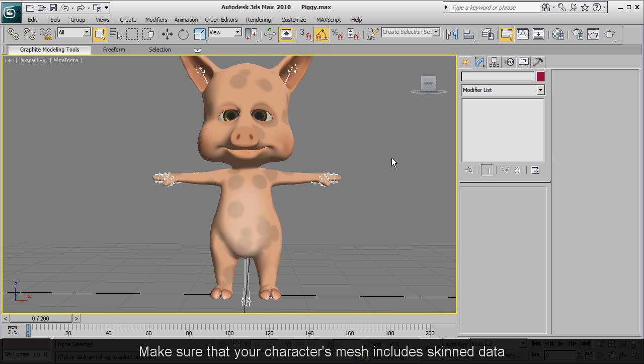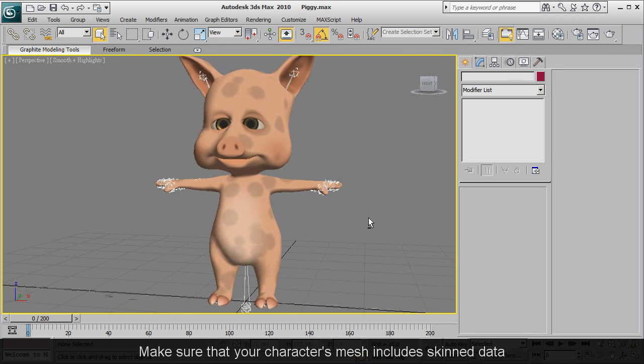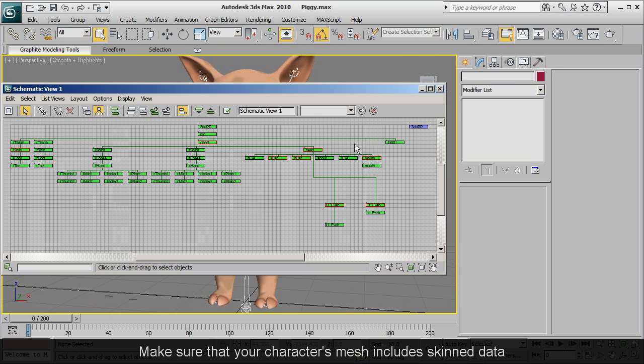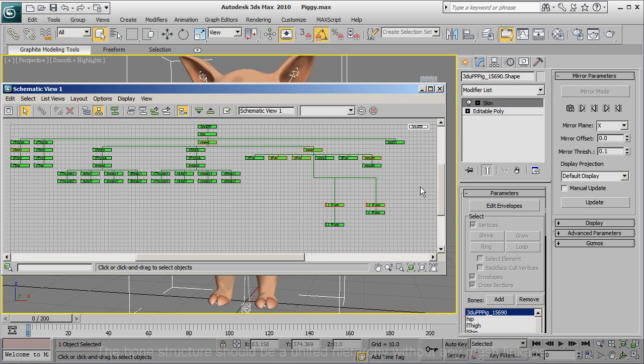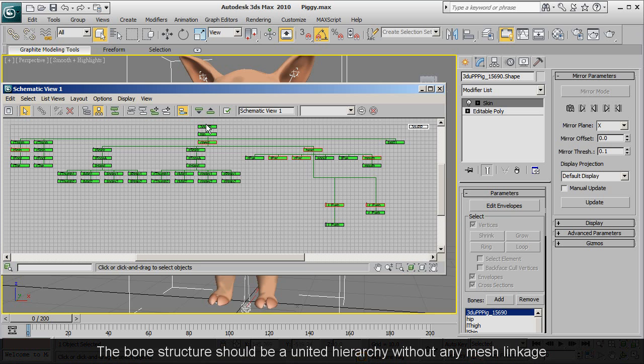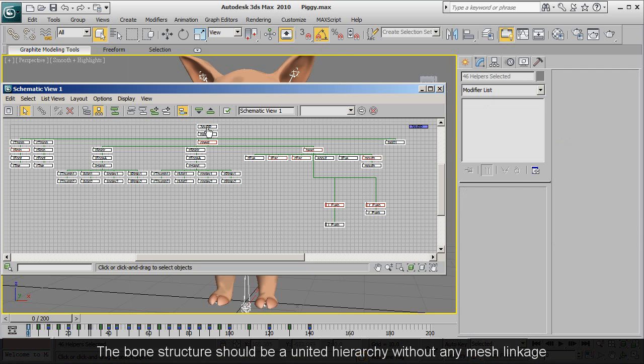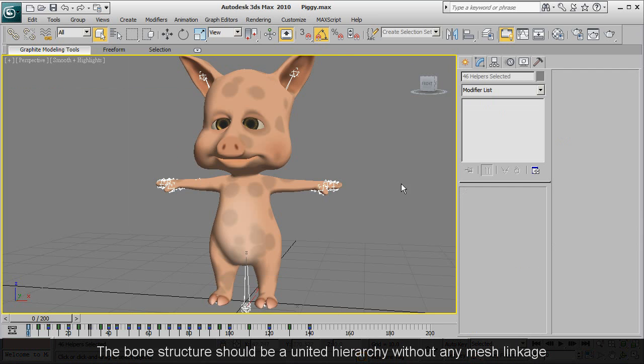It's important first to make sure that your mesh includes skin data. You might want to open up your schematic view as well to ensure that the bone structure is a united hierarchy without any mesh linkage.